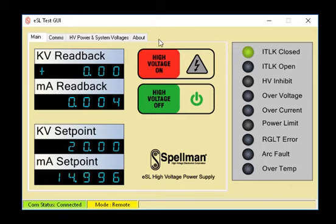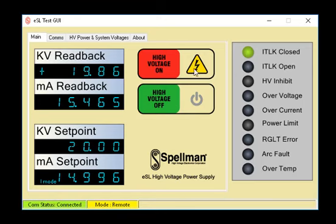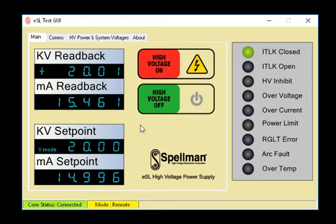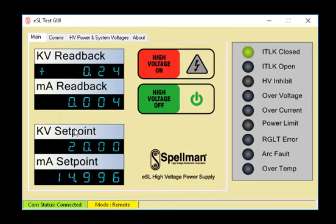High voltage on and off are controlled by these two buttons. Click the red high voltage on button and high voltage will be enabled. The warning symbol lights up yellow when high voltage is enabled. The KV and MA readbacks are now displaying the actual KV and MA being generated. Voltage mode is indicated in the KV set point window.